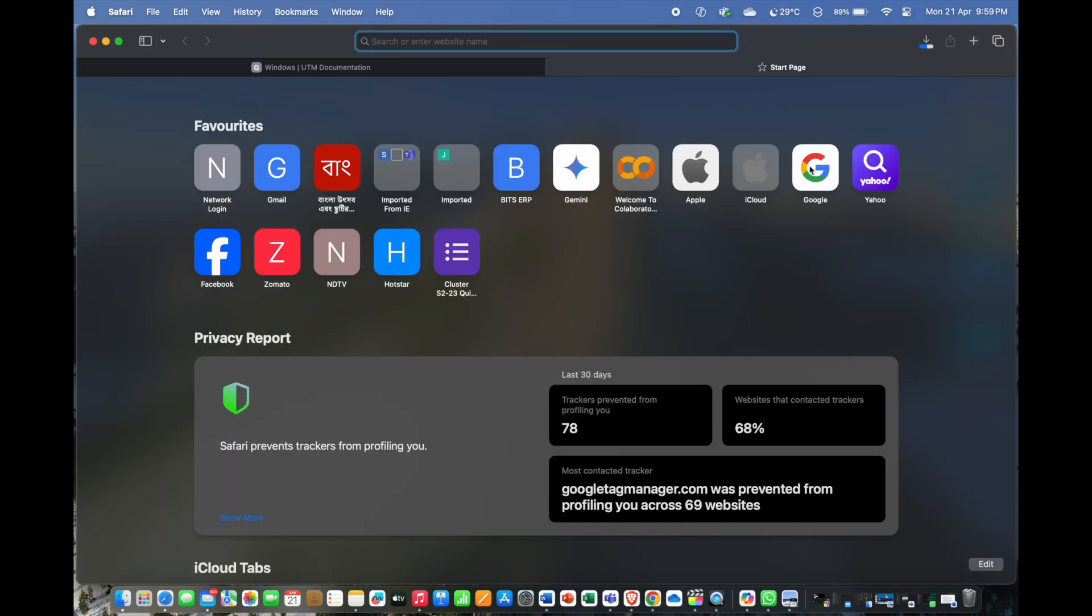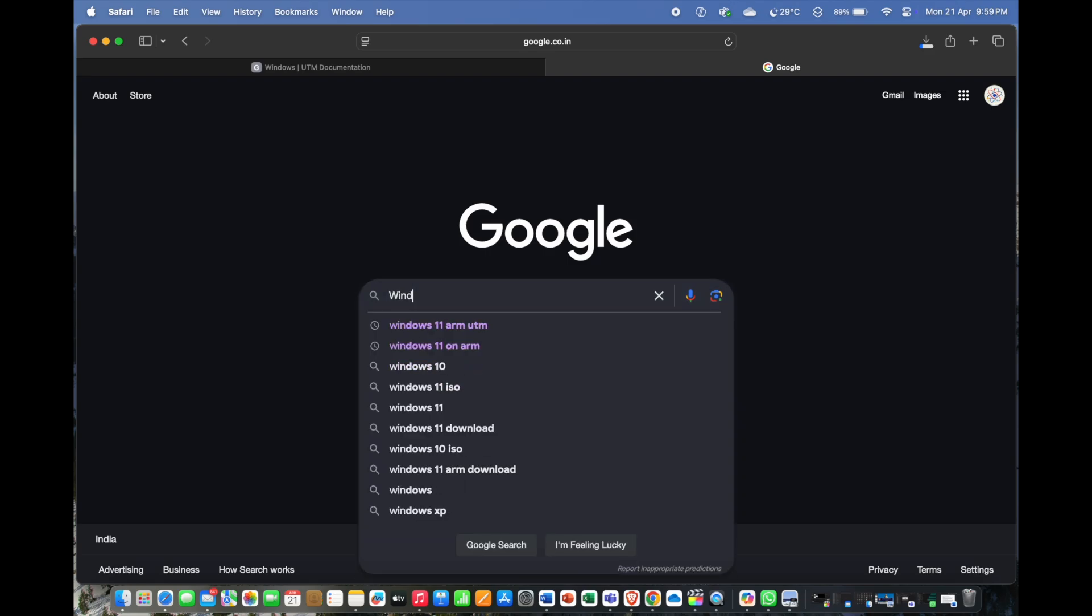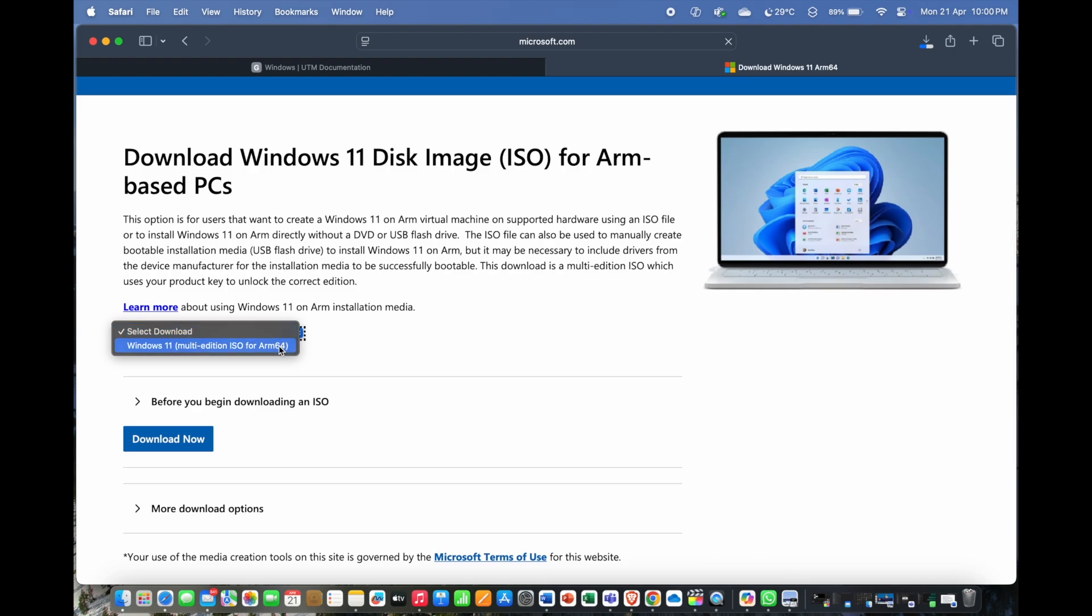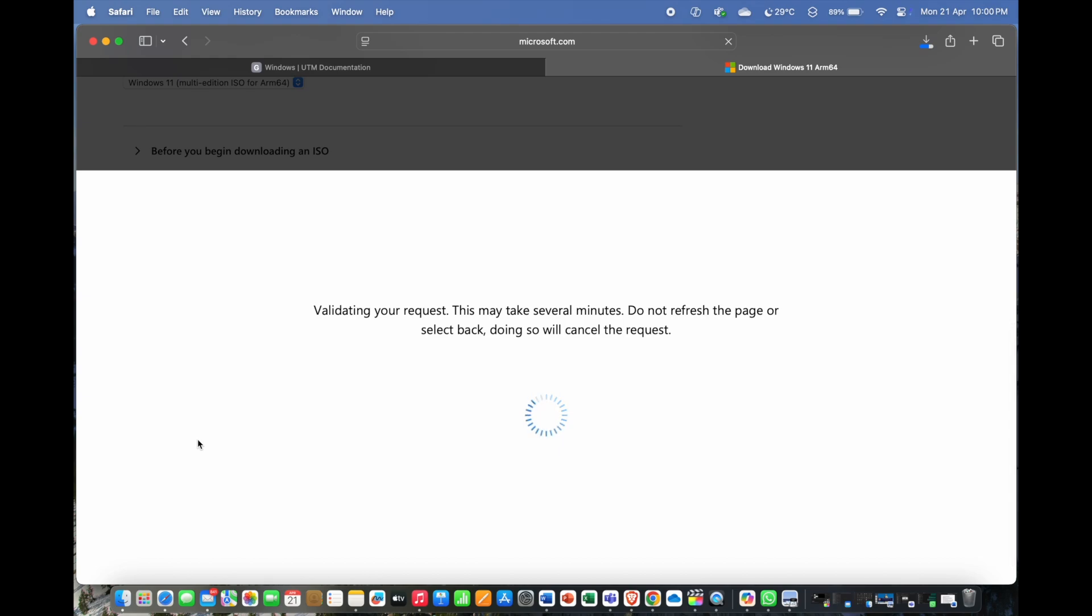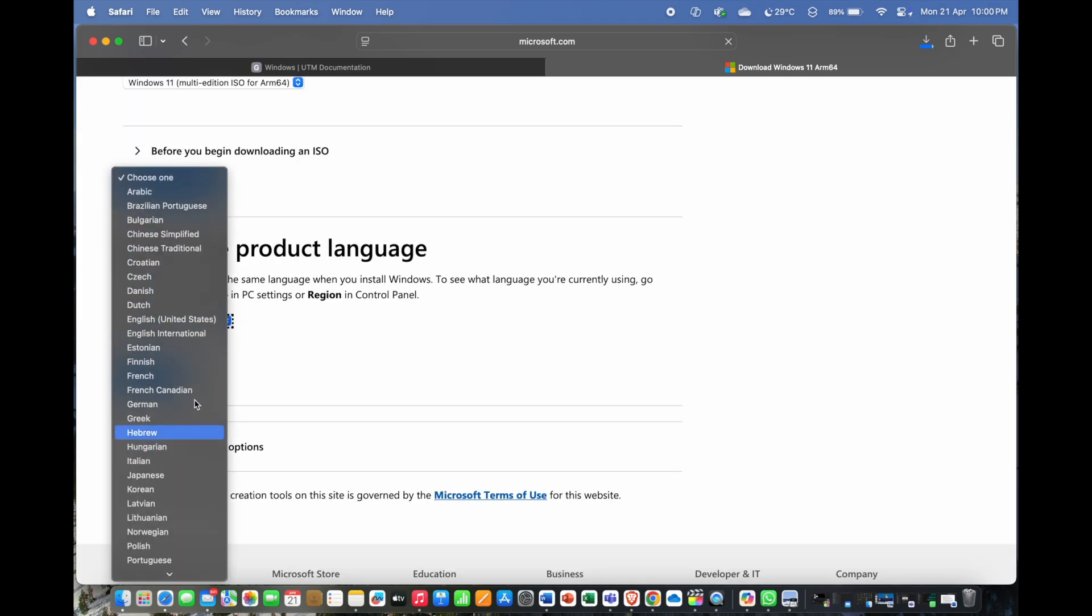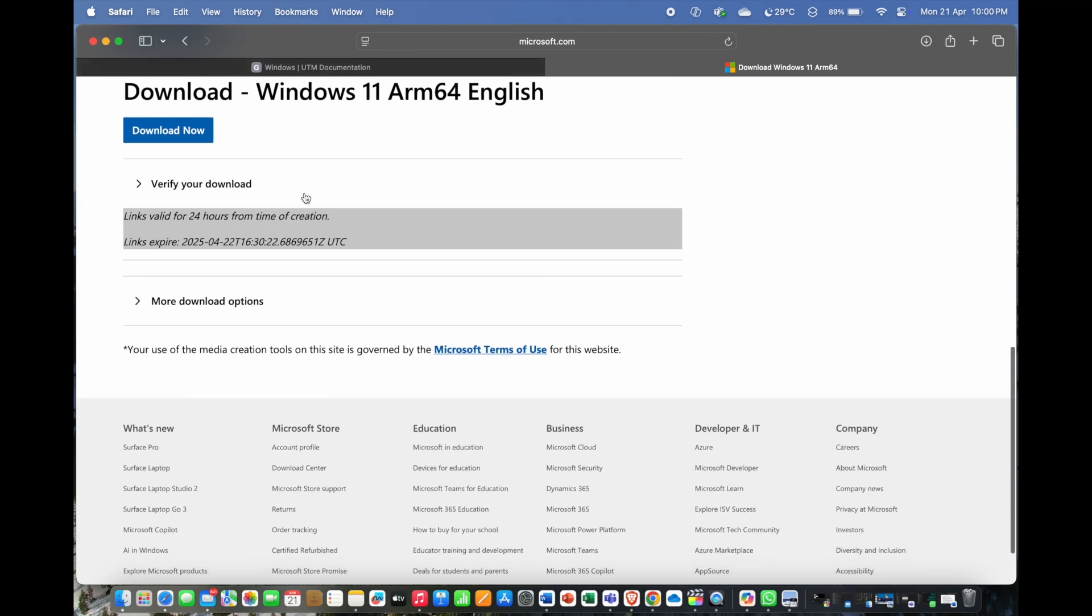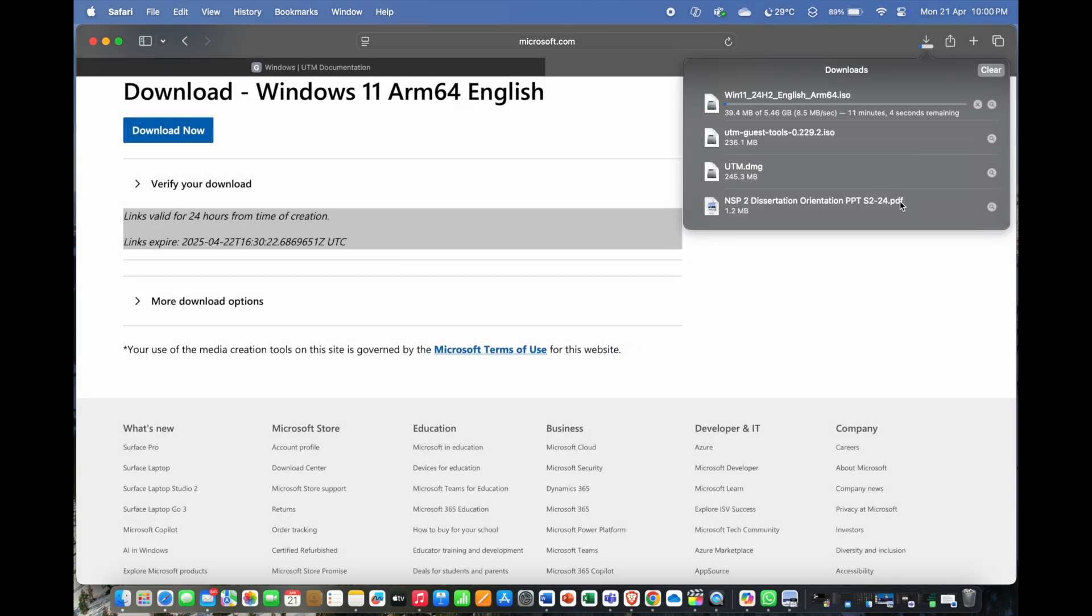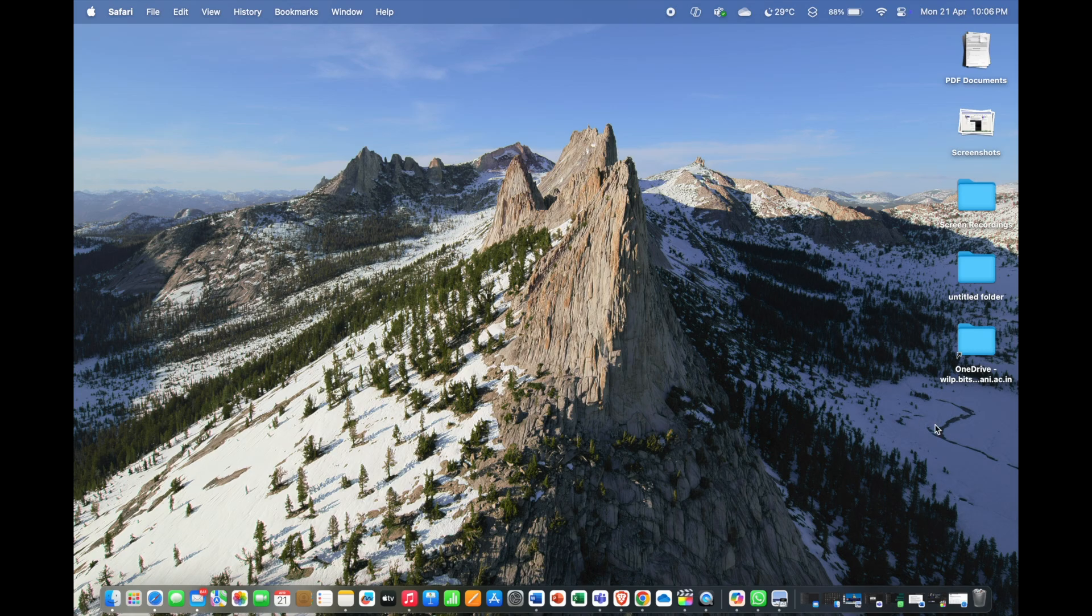Now, open another tab and head to Google again and search for Windows 11 on ARM, then click on the first link that you see. When the page opens, select Windows 11 in the select download dropdown and then click on download now button. Let it do its thing. Now select your preferred language and click on confirm. Now click on download now again to start downloading the Windows 11 ARM ISO. Click on allow if it asks for permission. Once these three files finish downloading, it's a good idea to organize them and keep them in a common location like inside a folder.